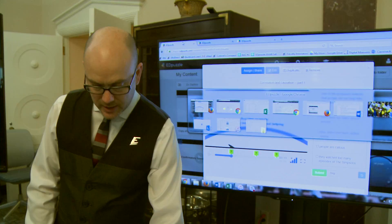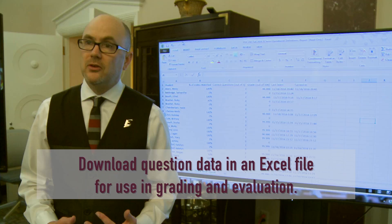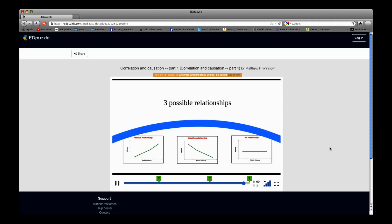I can download the data in an Excel file so that I can actually assign them points for getting the questions right or wrong. And so it's a real accountability thing as well as an interactivity thing.